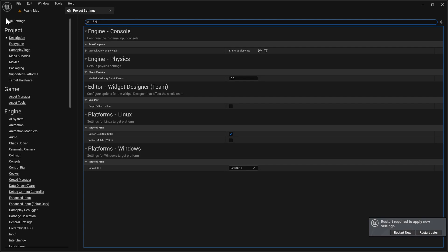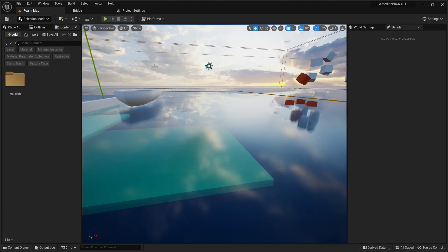Next, we're going to type RHI. And for Windows, we're going to switch to DX12 and restart.